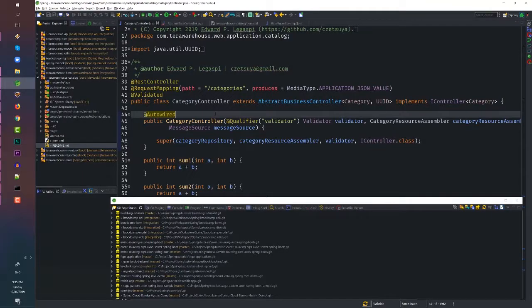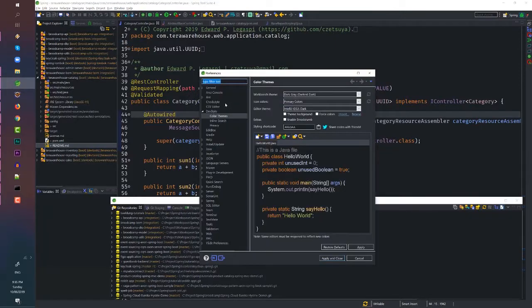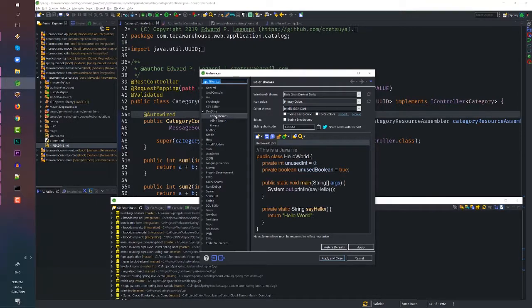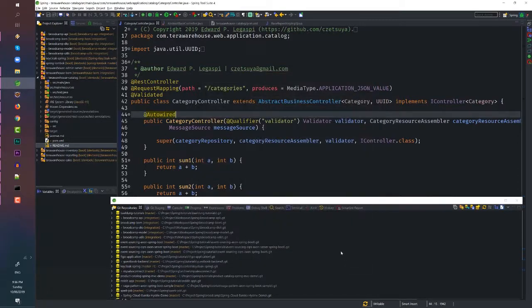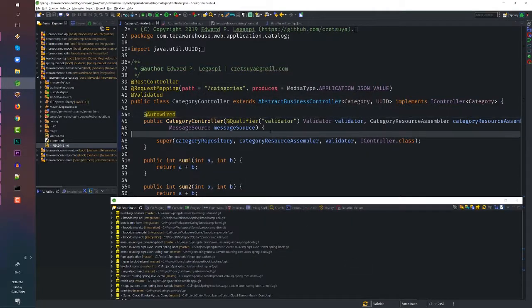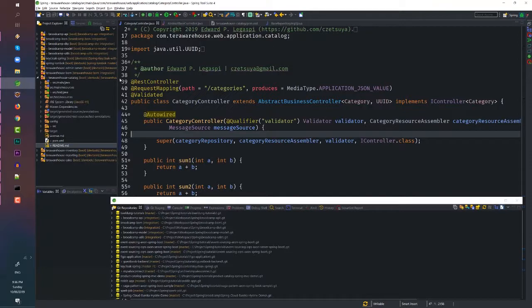So if you want your Eclipse to look more like IntelliJ, just go to Windows, Preferences and under DevStyle, go to Color Teams and set the Workbench Team to Dark Grey and the Editor Team to IntelliJ. Click Apply and Close. You should have an IDE that looks like the one I have in my monitor.